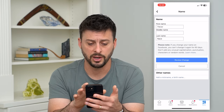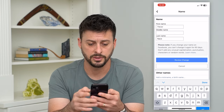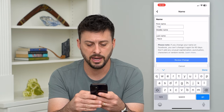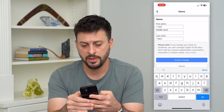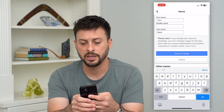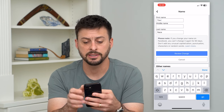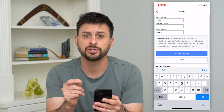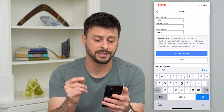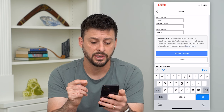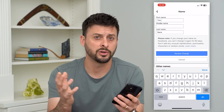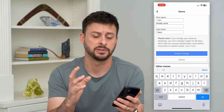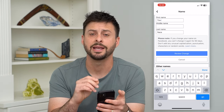You can change it to whatever you want — just tap on the field, edit it, and then hit 'Review Change.' Keep in mind that if you add random words, different kinds of punctuation, or unusual capitalizations, it will not accept it.